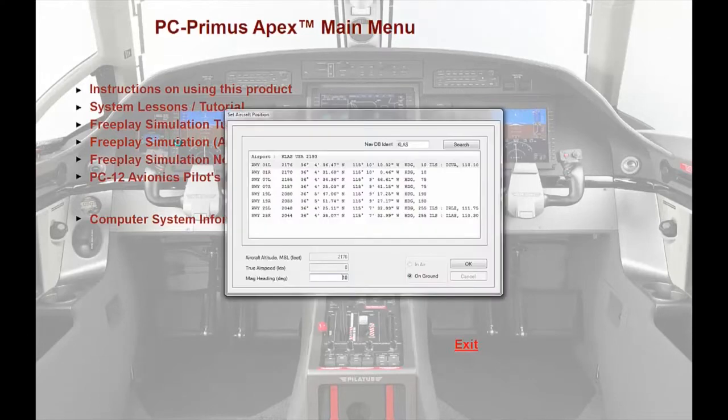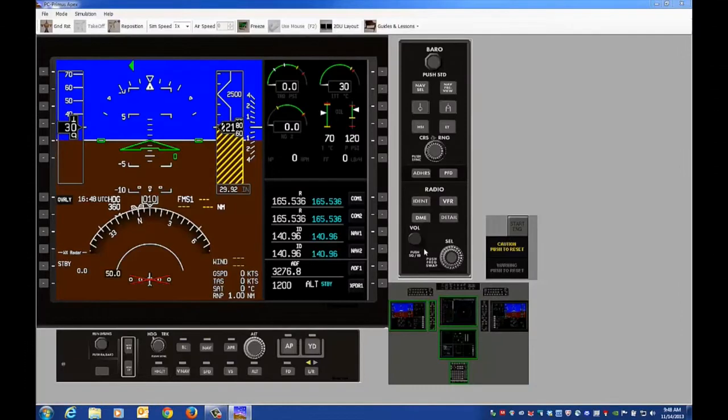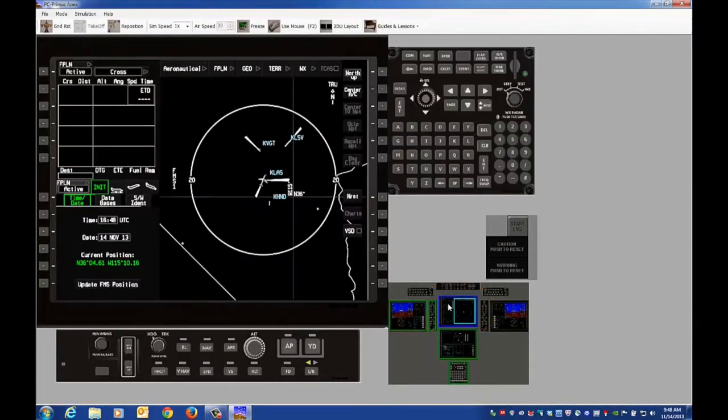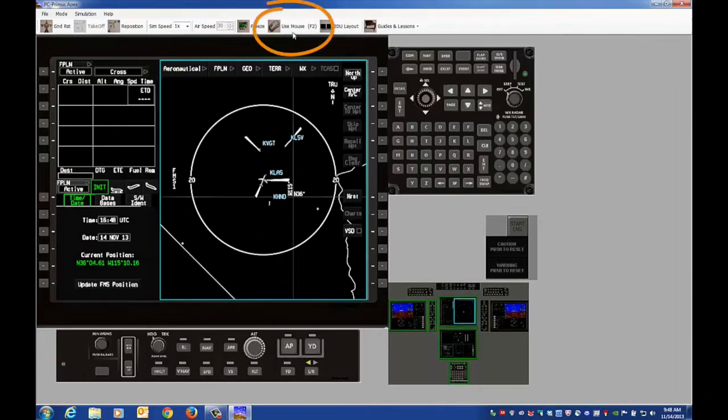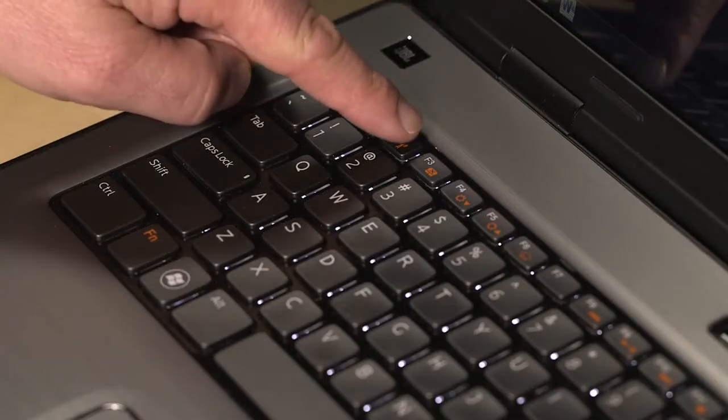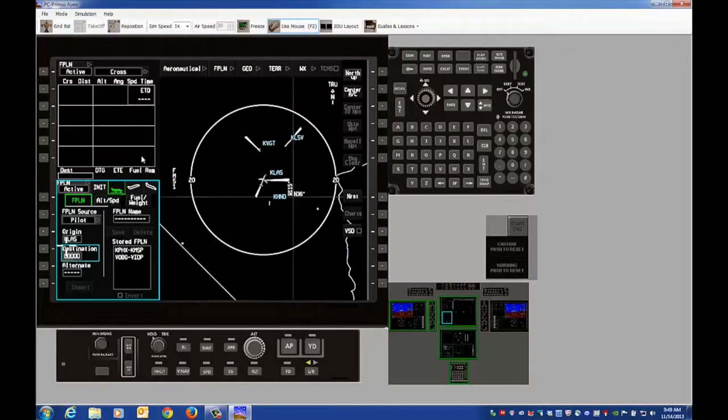Make sure the departure airport is correct. Once loading is complete, click on the upper MFD icon to enlarge the screen. Select the Use Mouse icon or push F2 on the keyboard to use the PC mouse as the cursor on the display.